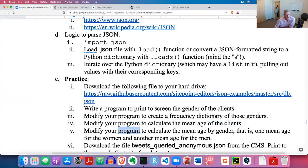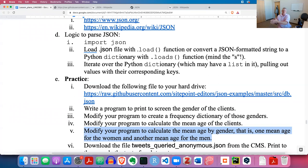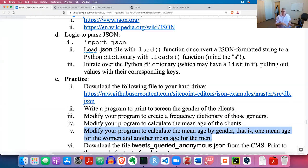Let's look at the next exercise: modify your program to calculate the mean age by gender - one mean age for women and another for men. You'll need to access both the gender and age of each client, keep track of ages by gender, and get the mean of each. Give it a try.